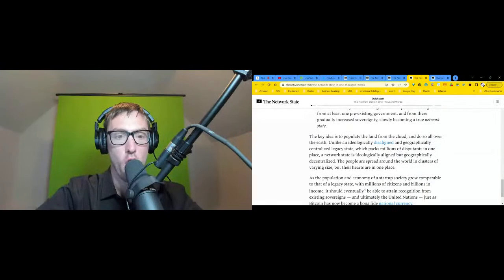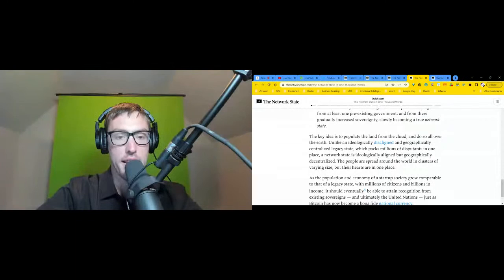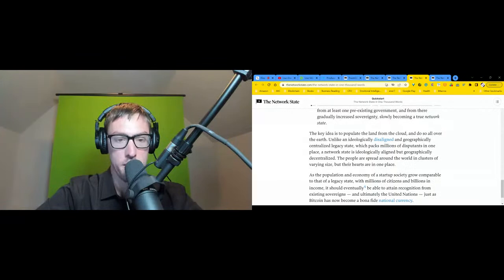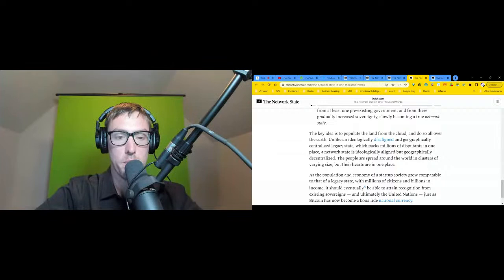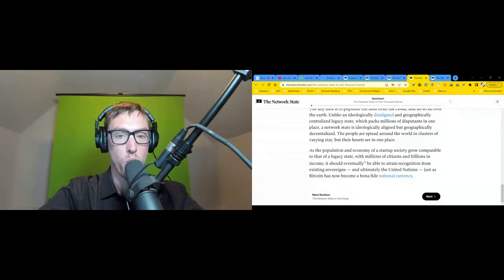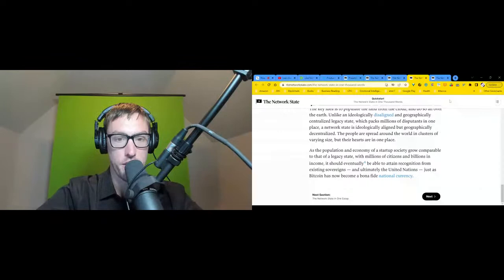The key idea is to populate the land from the cloud and do so all over the earth. Unlike an ideologically disaligned and geographically centralized legacy state, which packs millions of people in one place, a network state is ideologically aligned but geographically decentralized. The people are spread around the world in clusters of varying size, but their hearts are in one place. As the population and economy of a startup society grow comparable to that of a legacy state - with millions of citizens and billions in income - it should eventually be able to attain recognition from existing sovereigns and ultimately the United Nations, just as bitcoin has now become a bona fide national currency.